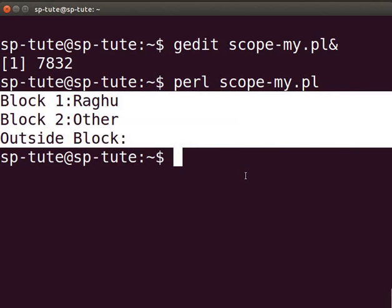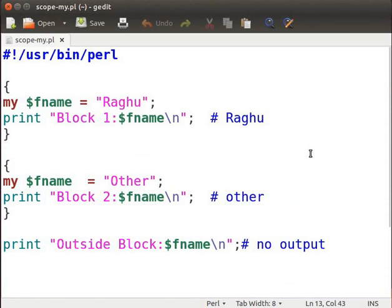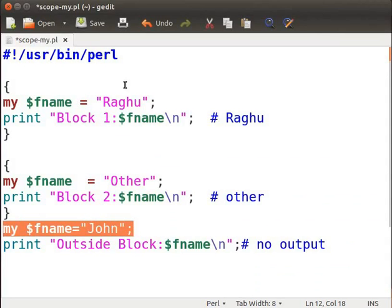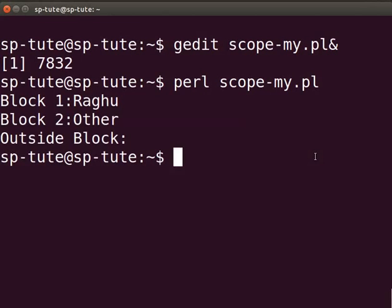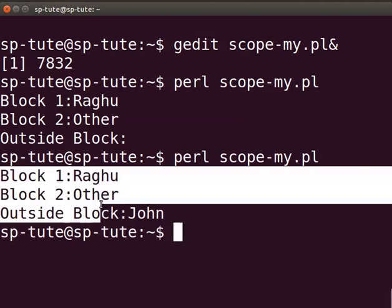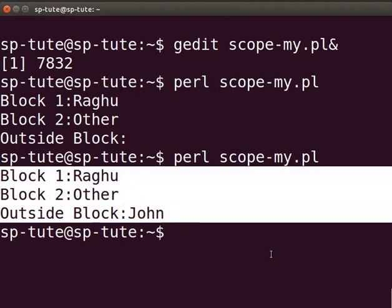Now let us change the existing program a little. Let us add my $fname = "john"; outside the block before the last print statement. Save the changes, switch back to the terminal, and execute as before. Analyze the output that is displayed. Hope you are able to understand the scope of using a my variable within a block and outside a block.